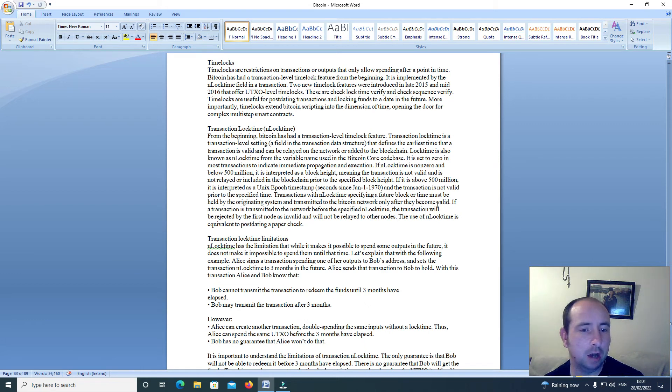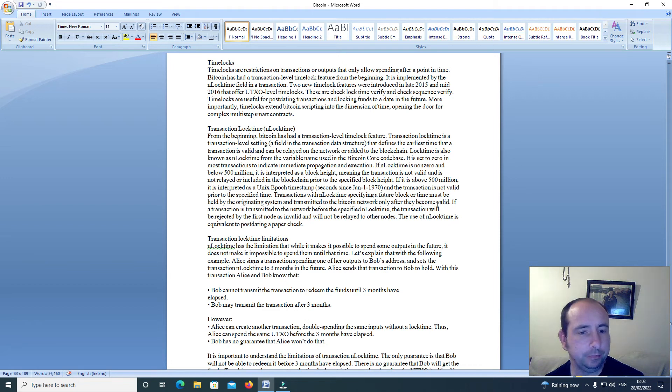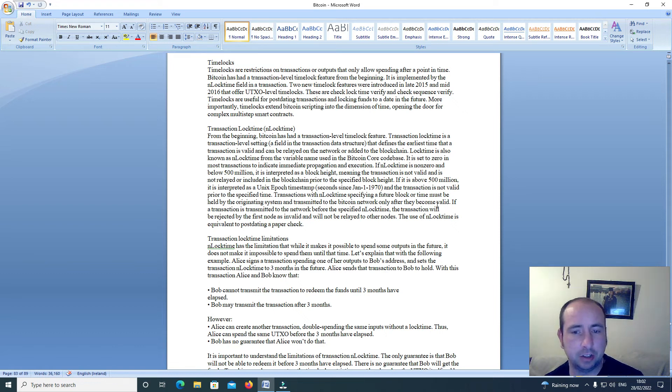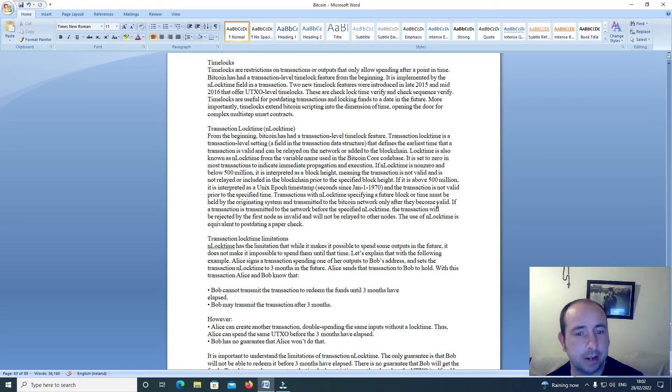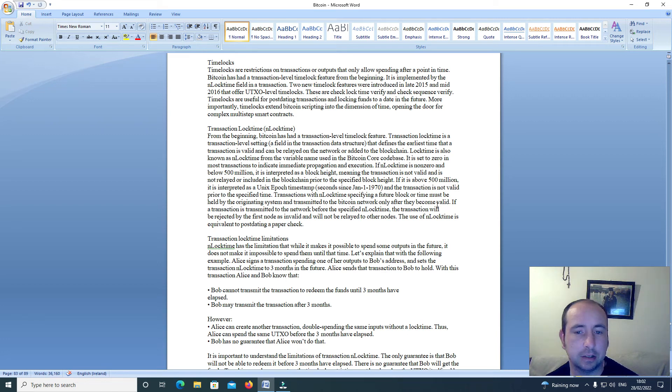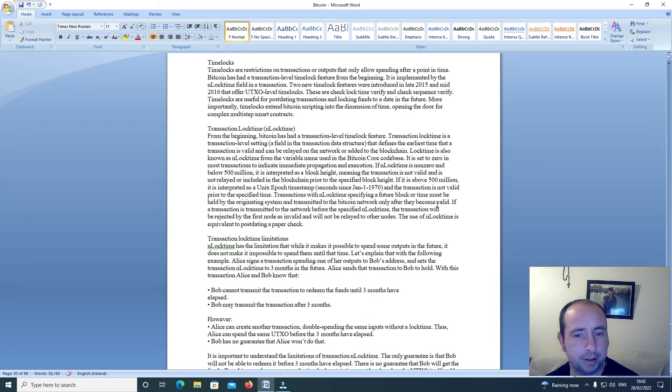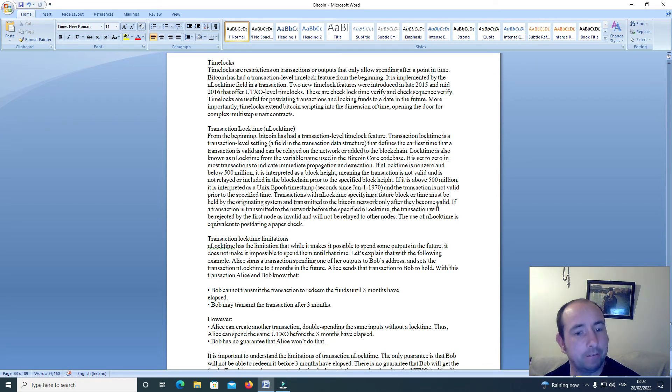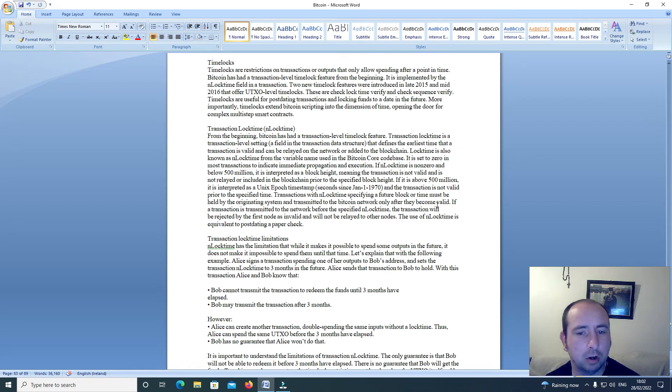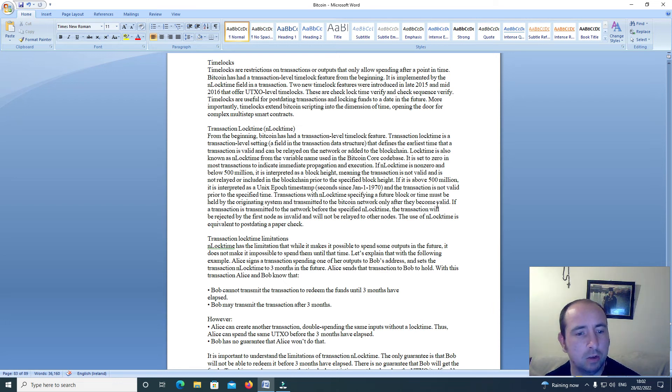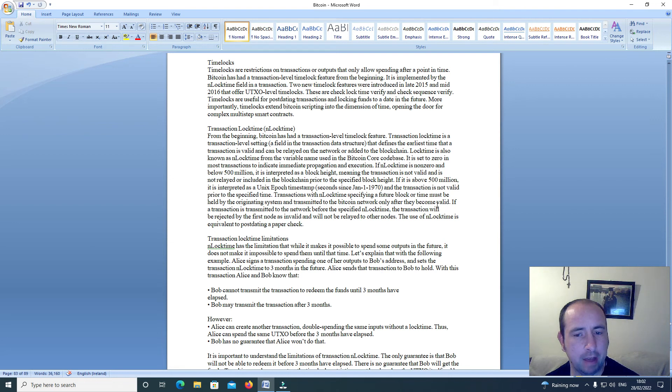Transaction lock time, N_LOCK_TIME. From the beginning, Bitcoin has had a transaction level time lock feature. Transaction lock time is a transaction level setting, a field in the transaction data structure that defines the earliest time that a transaction is valid and can be relayed on the network or added to the blockchain. Lock time is also known as N_LOCK_TIME from the variable name used in the Bitcoin Core code base. It is set to zero in most transactions to indicate immediate propagation and execution.